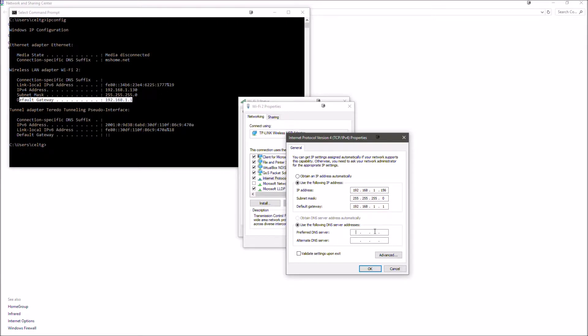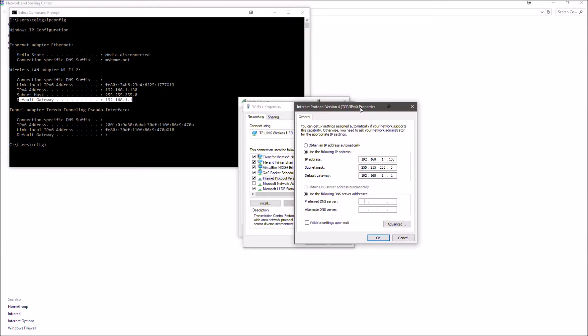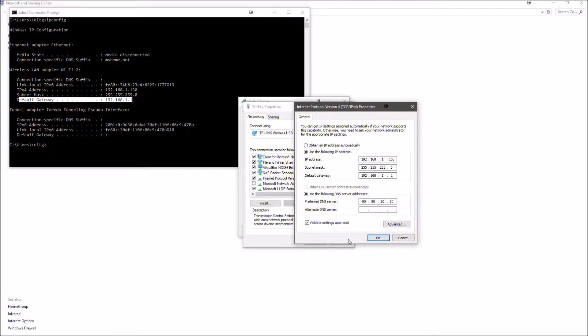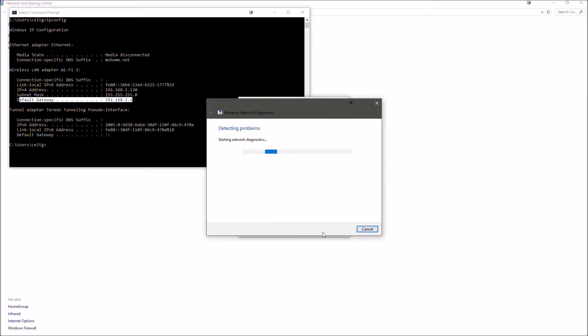Then preferred DNS server—this doesn't really matter too much. You can put in your default gateway, but I'm just going to use Google's DNS IP address, which is 8.8.8.8. We'll leave alternate DNS server blank, then hit 'validate settings upon exit' and click OK.